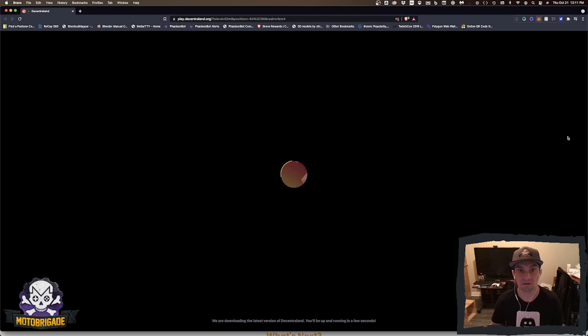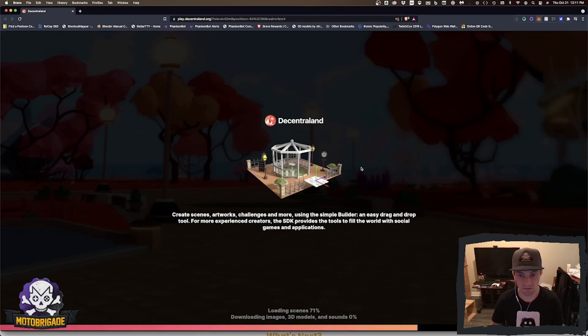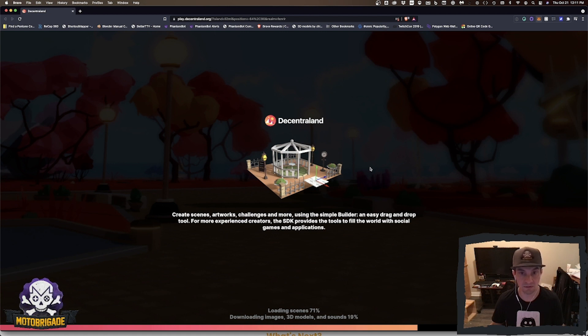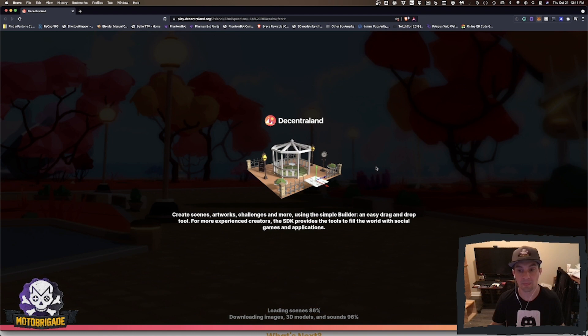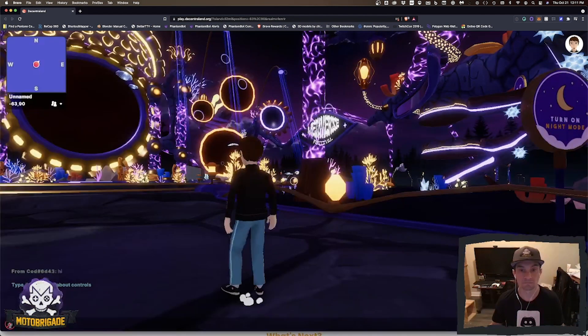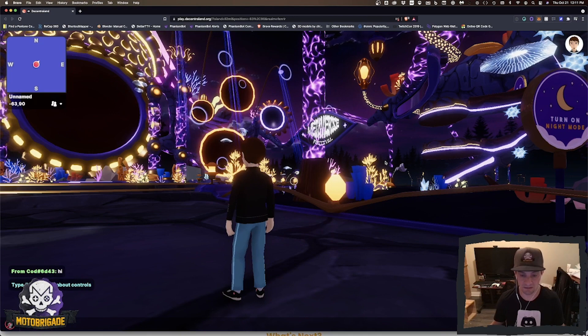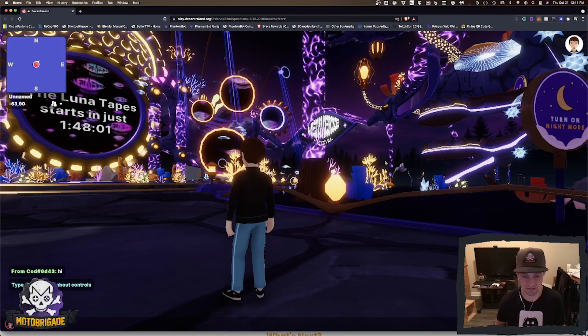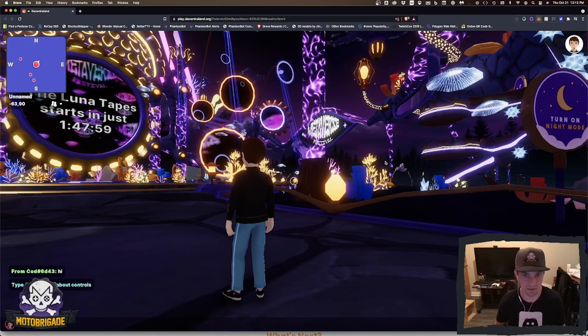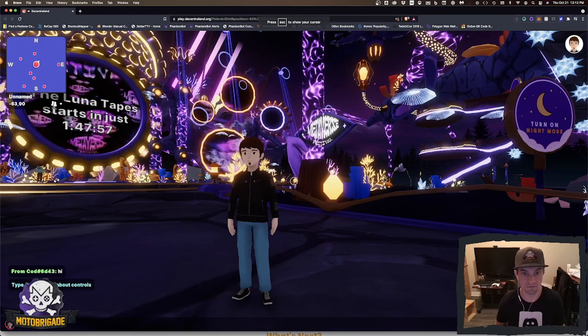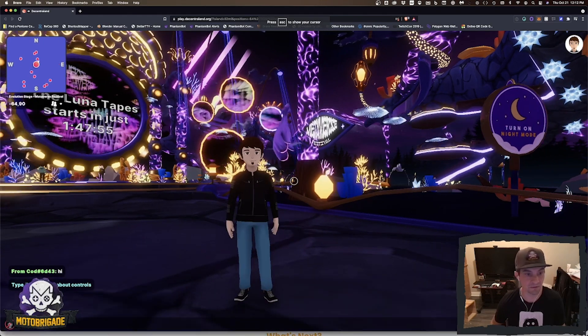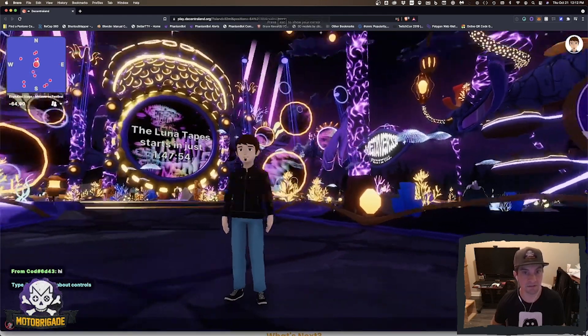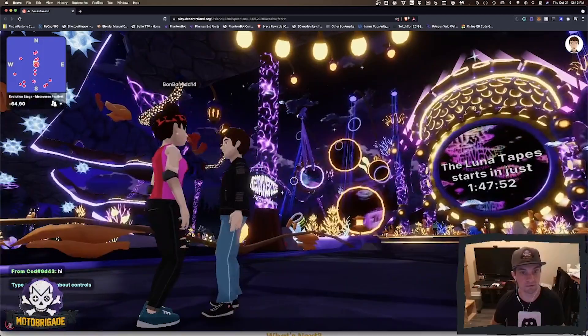You will be signed in and things will load. This is all through the browser. There's no special software required, just using my internet browser. And here we go, this is Decentraland and this is my avatar. Here he is and here I am. Oh hello.